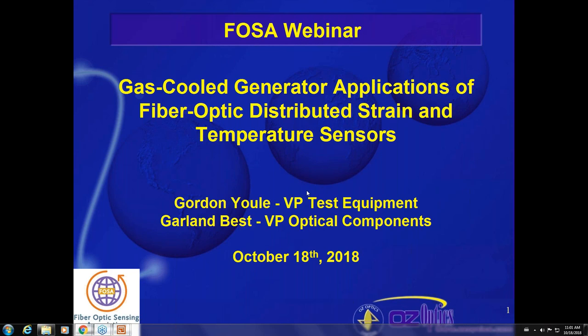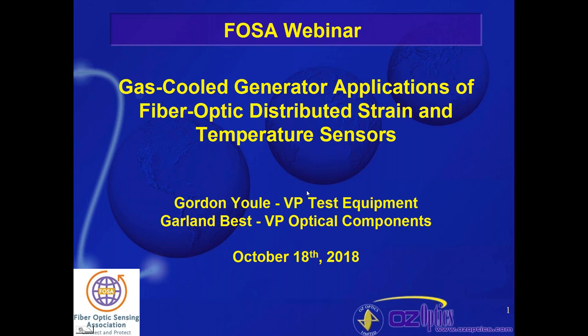We're going to get exposure to a different use case. We have as our presenter Gordon Ewell, who is the Vice President of Test Equipment at Oz, and Garland Best, who is Vice President of Engineering and Components. Oz is one of the companies that makes us international — they're based in Ottawa, Canada. Gordon, Garland, we look forward to your presentation.